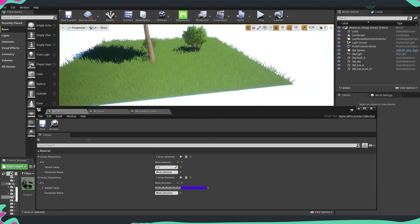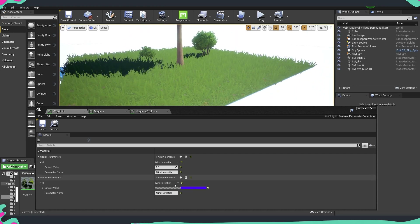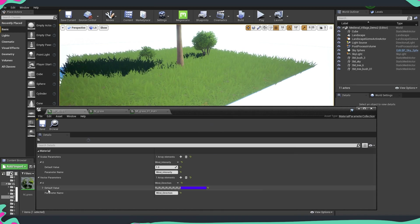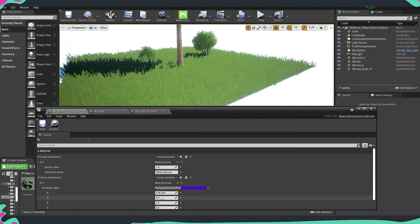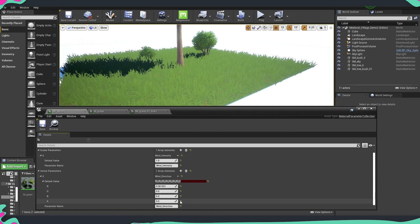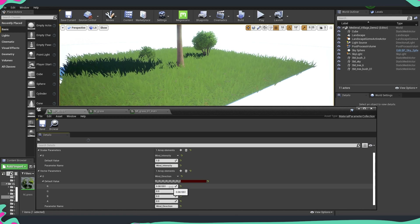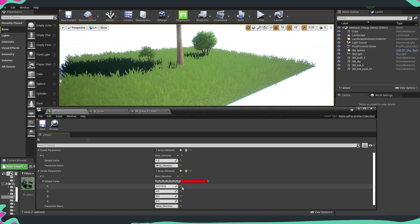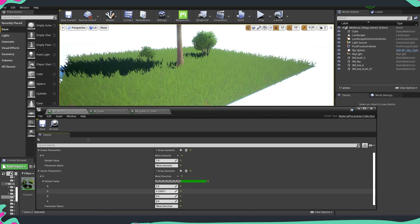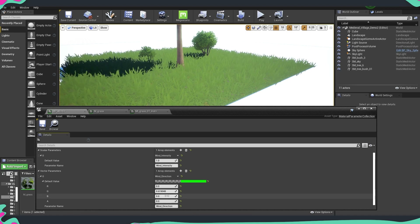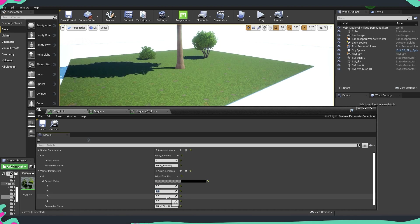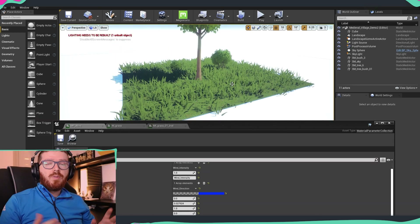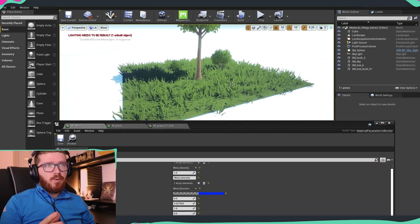Now let's see how exactly we can control this. One way is to open these values and put everything on zero, then pull out just the red channel — and that's how you can create a simple wind for your scenes, controlled by a global parameter for all your vegetation.